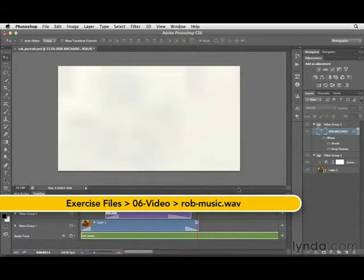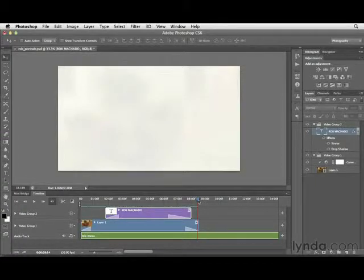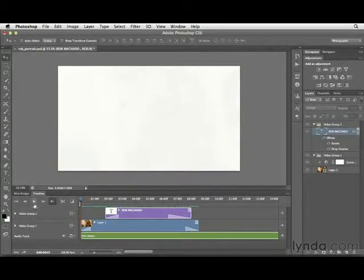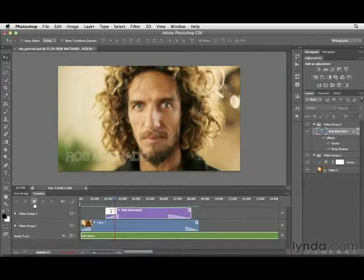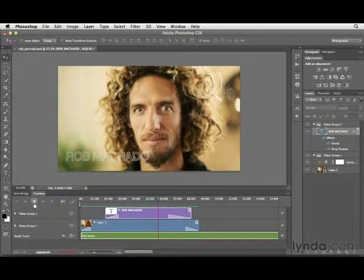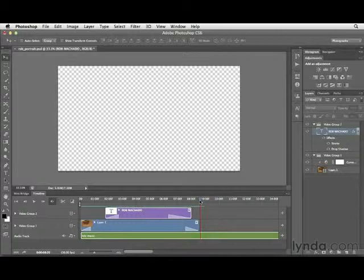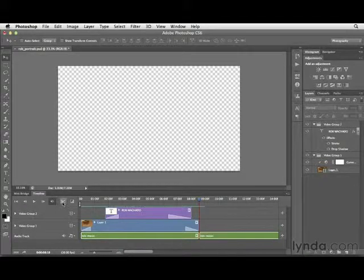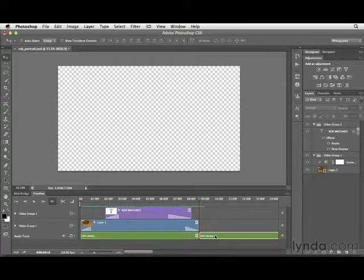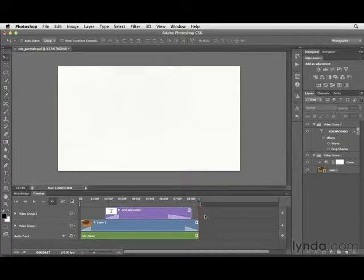The audio file I'm adding is titled rob-music.wav. We can import WAV or MP3 files and other audio files as well. Let's scrub back to the beginning and play the clip. The audio track goes on and on — to cut it, make your way to the end, click on the clip, then click the scissors icon to create a cut. Click on the unwanted piece on the right and press Delete or Backspace — now it's gone.